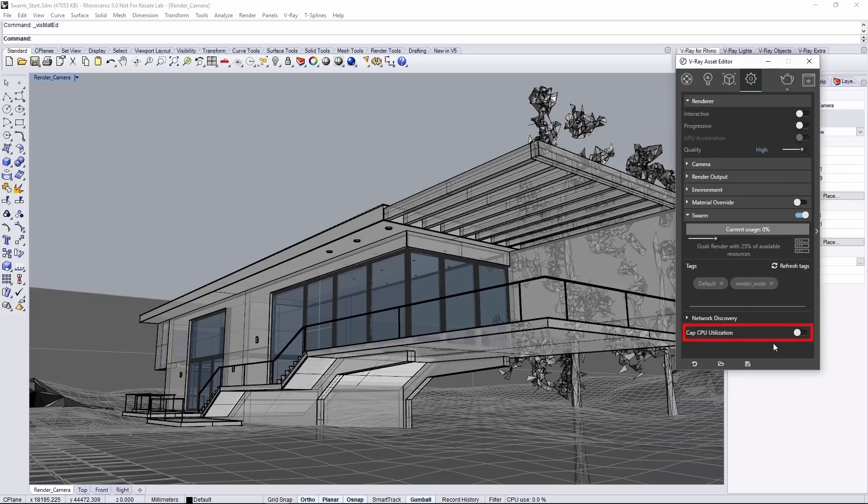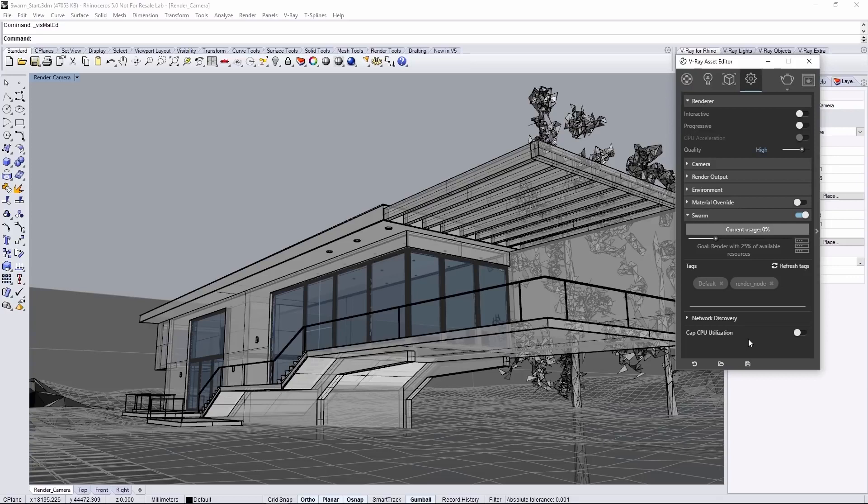By enabling the Cap CPU Utilization button, you'll cap the CPU usage of the local machine to a single core. Let's leave it off for this tutorial and the local machine will render at full capacity.